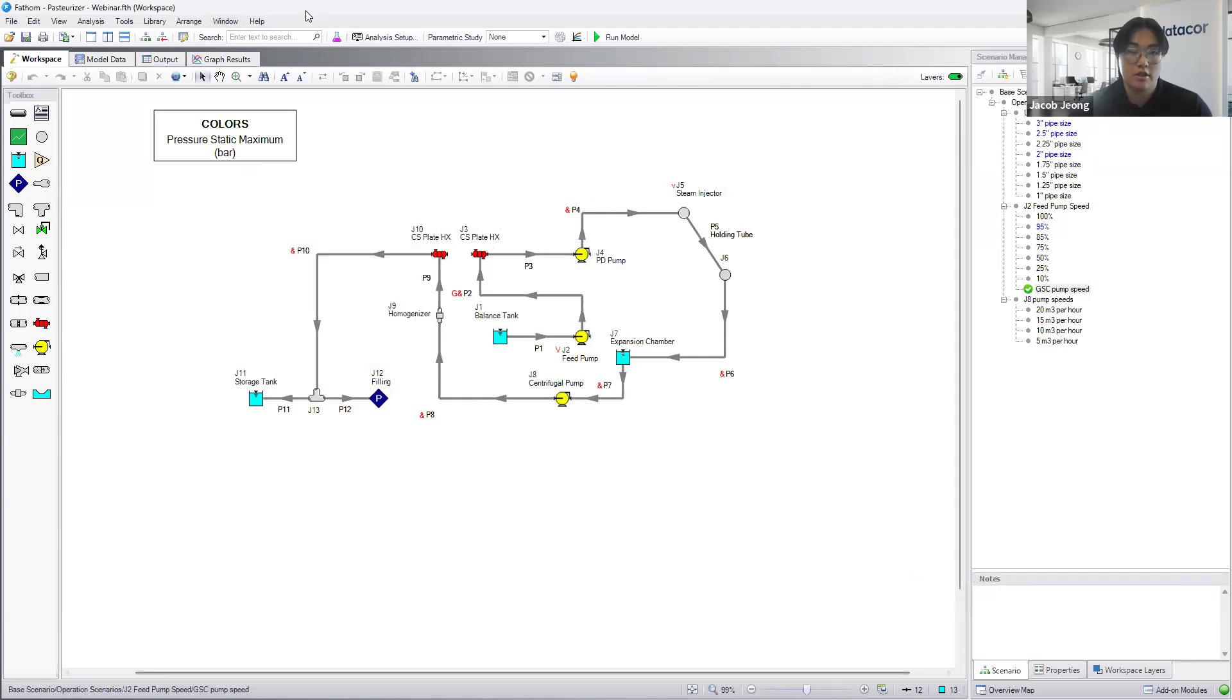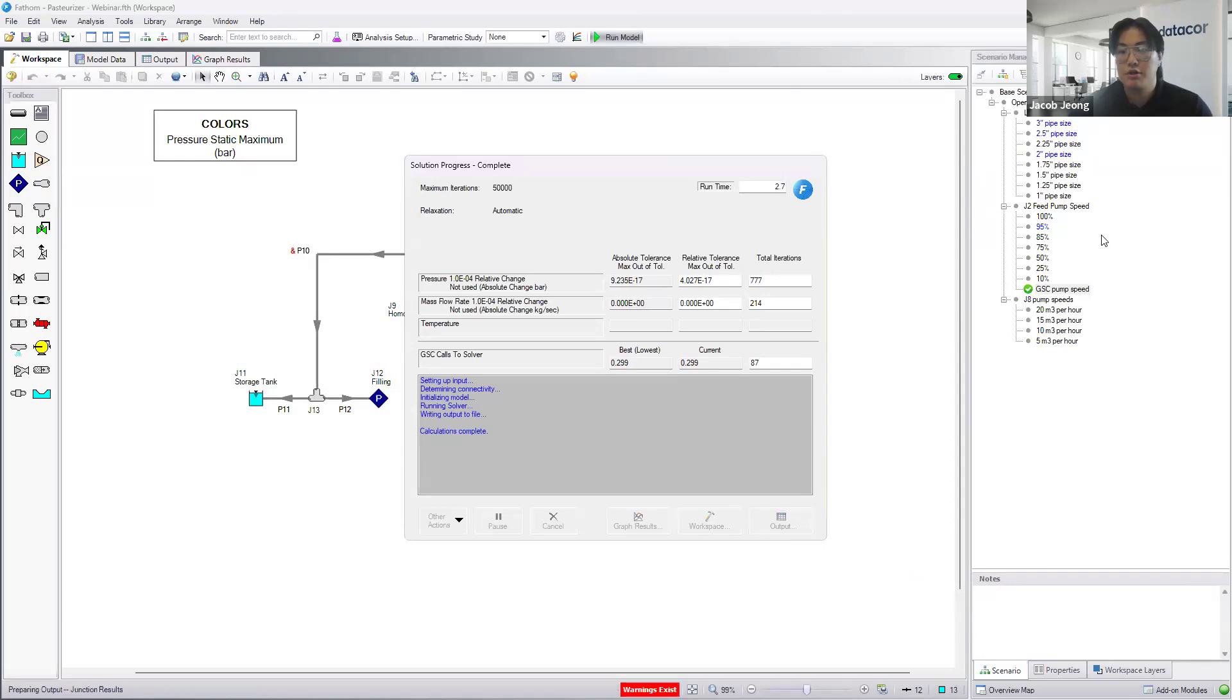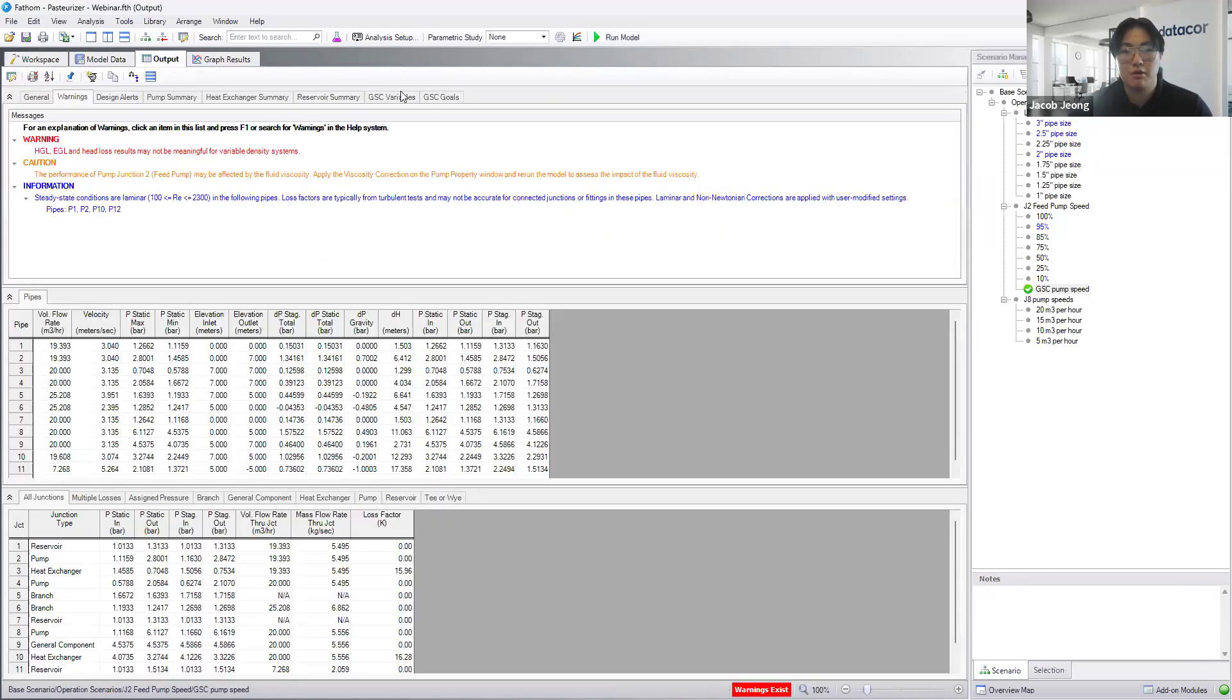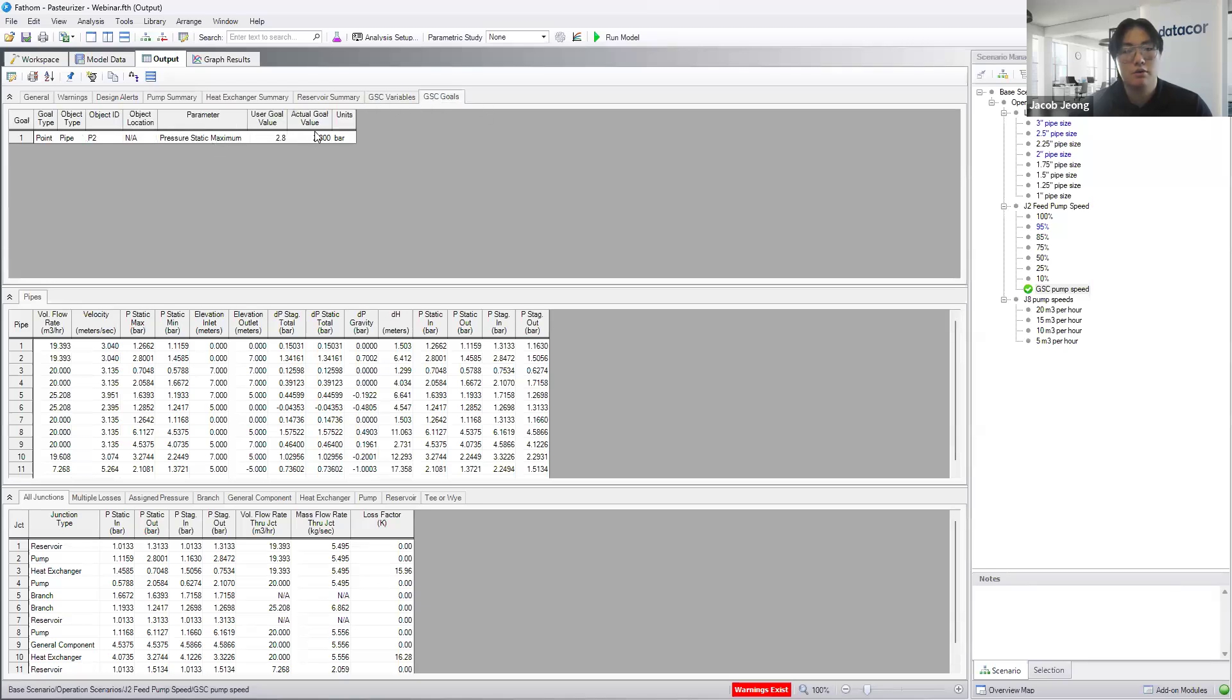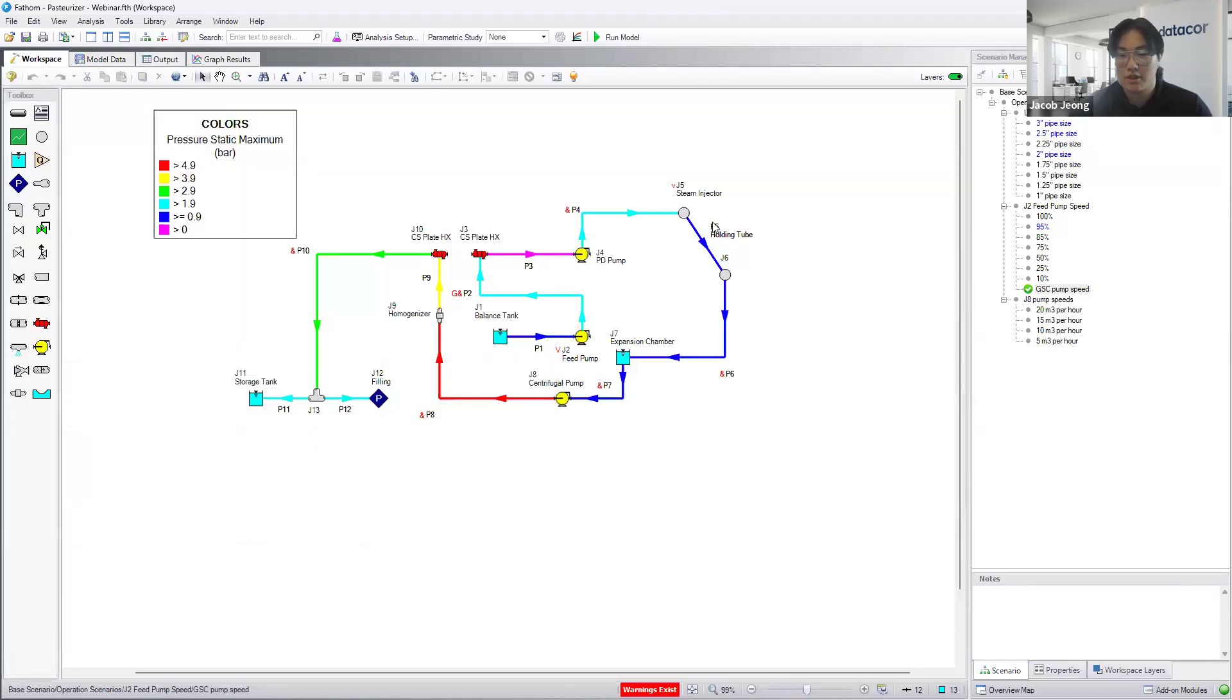The GSC module is an add-on, and it's here to simplify and optimize the work that you're doing with scenarios. And we've run it here. We find a speed, I believe it should be around 96% pump speed here. To achieve our goal of 2.8 bar, which we did, we're going to have to have the pump at a speed of 96.47%.